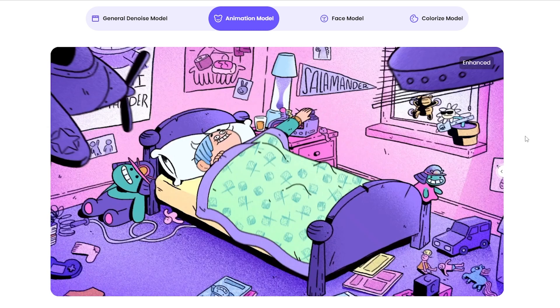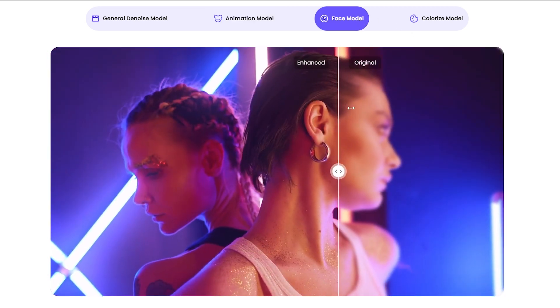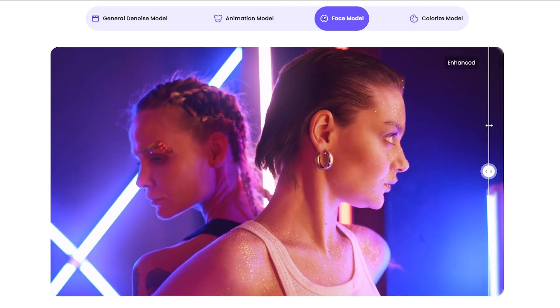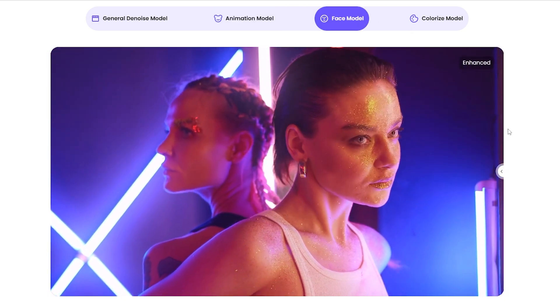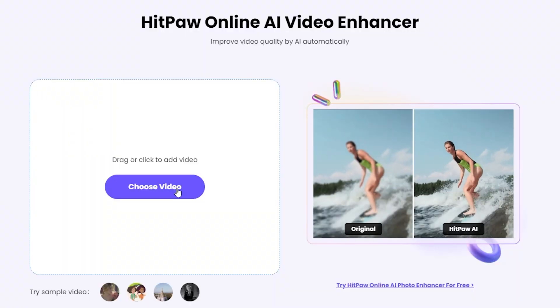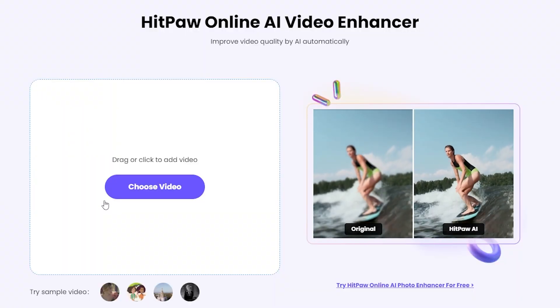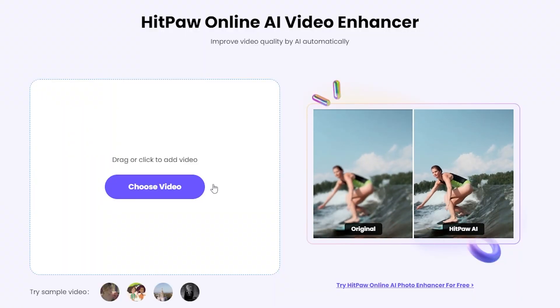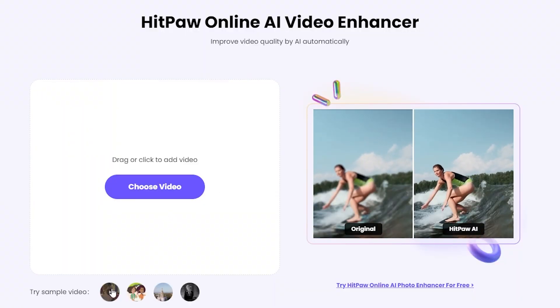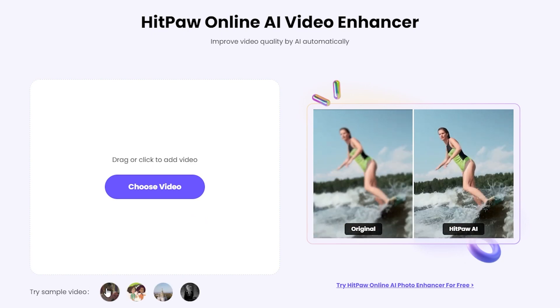We have put the link in the description and you guys can click on to try this best AI upscale video online tool with us. We should first drag or click the choose video button to add a video. You guys can also try these sample videos to preview.